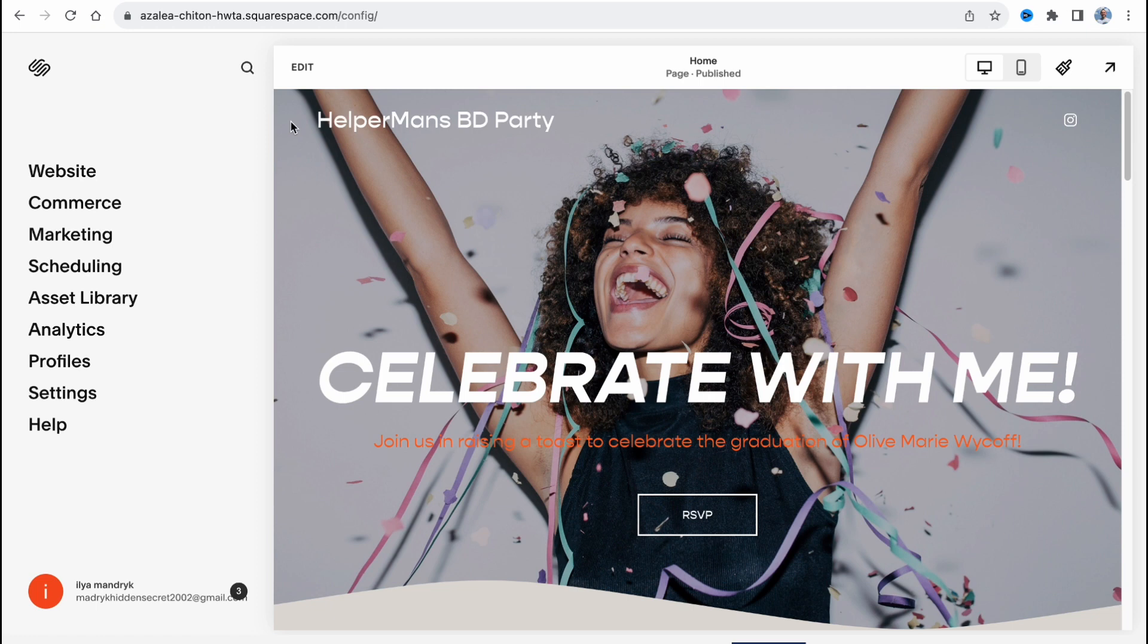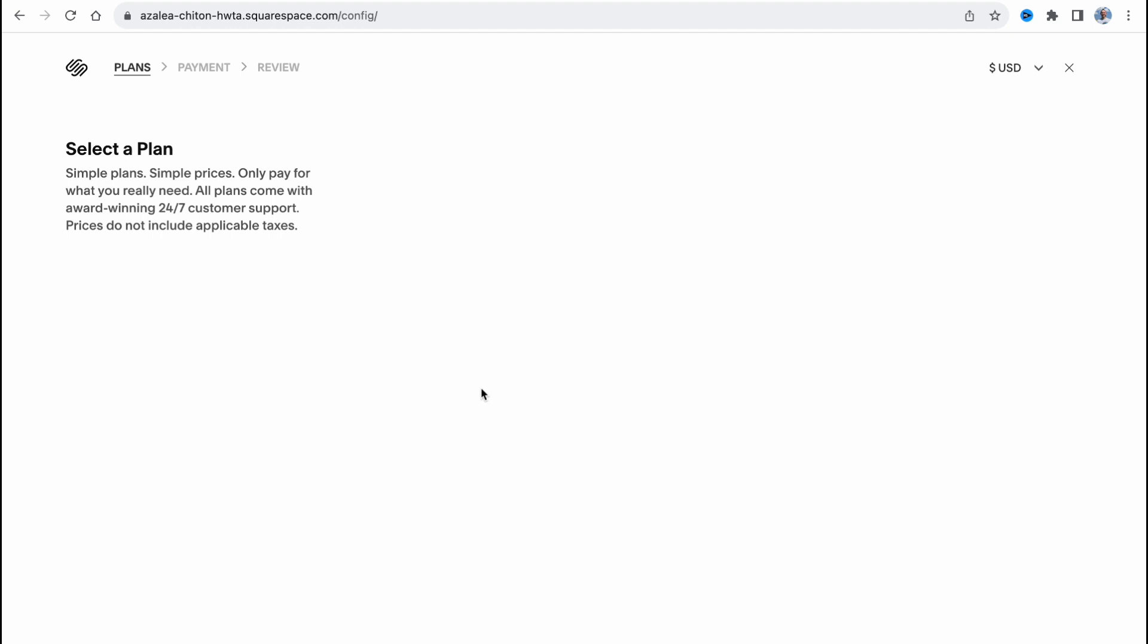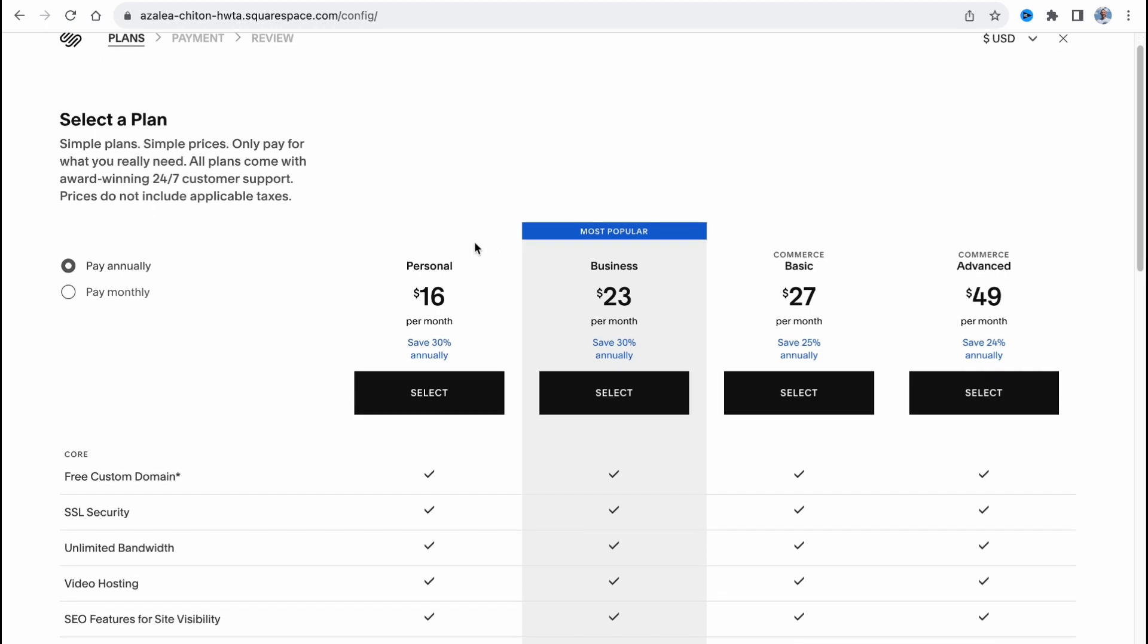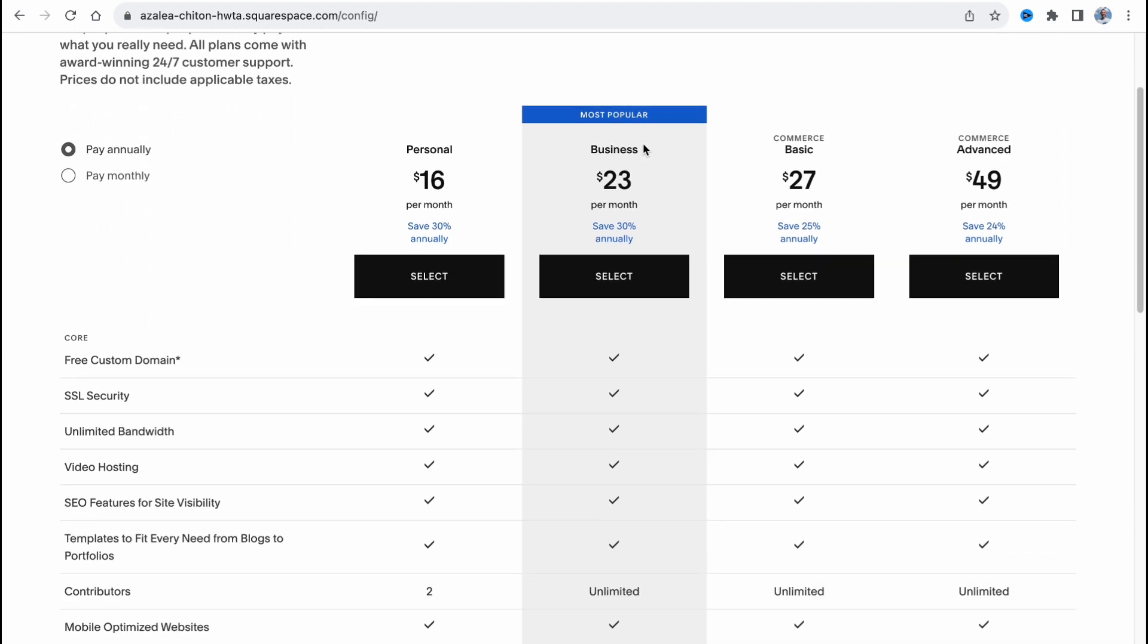But firstly we need to explore the subscribe page. Of course Squarespace provides us the opportunity to use it for free, but basically it's necessary to buy a paid subscription because we only have a trial period. And they have for one-page website two options: personal or business plan. I think that the most suitable for one-page website is personal.